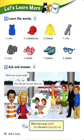Page 52. Let's learn more. A. Learn the words. A vest. A baseball cap. A blouse. Number four. A tie. Number five. A suit. Number six. Sandals. Number seven. Sneakers. Number eight. Glasses.